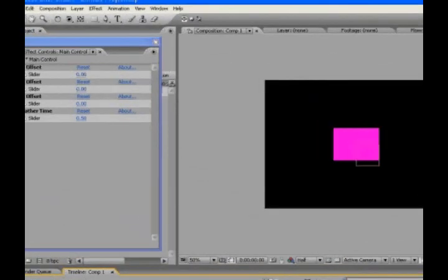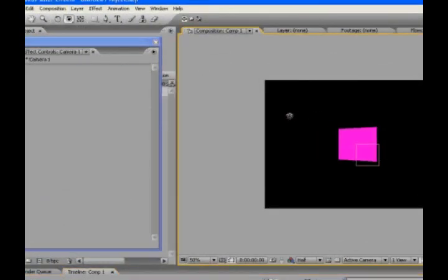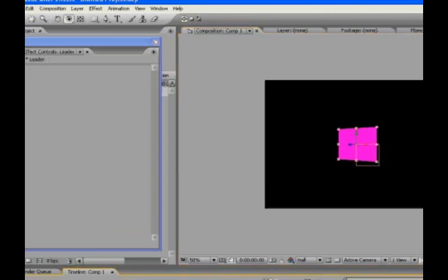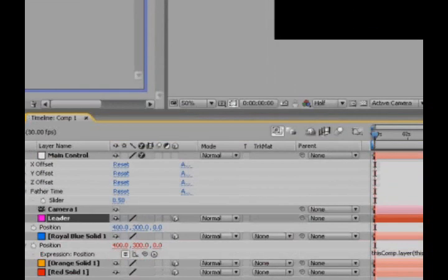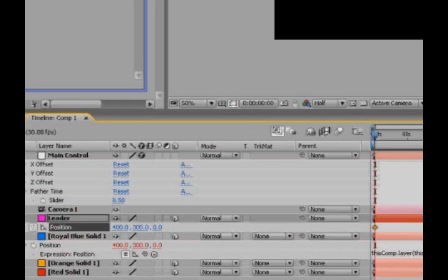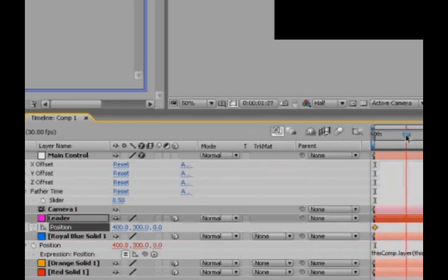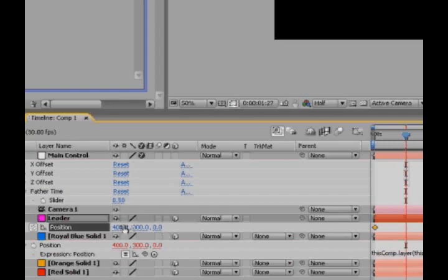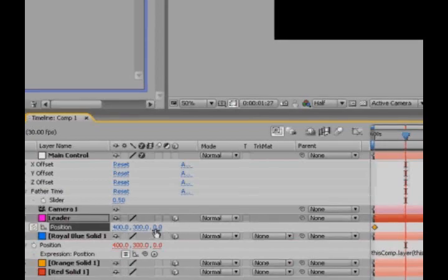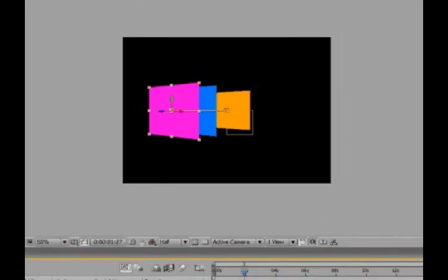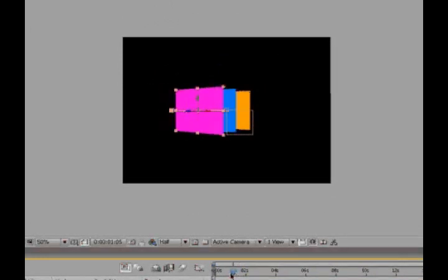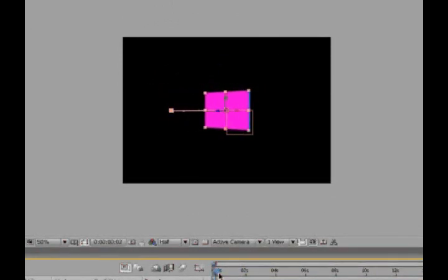So let's just sort of go on an angle here. And let's take the leader, hit P for position, and let's just set a couple keyframes so we can see what's going on. I'm sure your animation will be a lot more elaborate than this. But I'll hit the stopwatch, move ahead two seconds, and we'll just move this forward on the Z axis. And, as you can see,